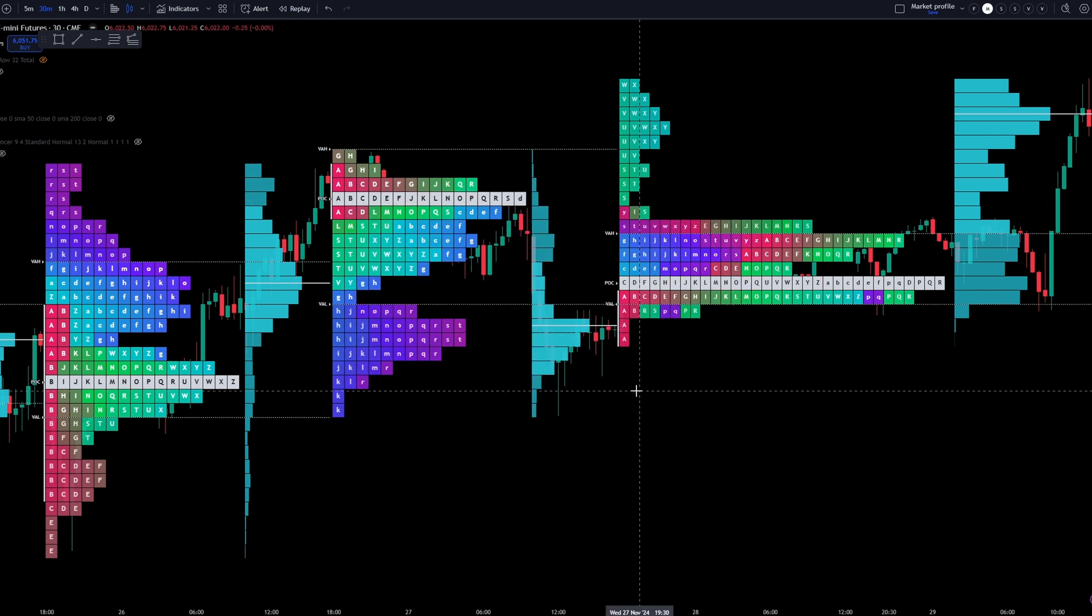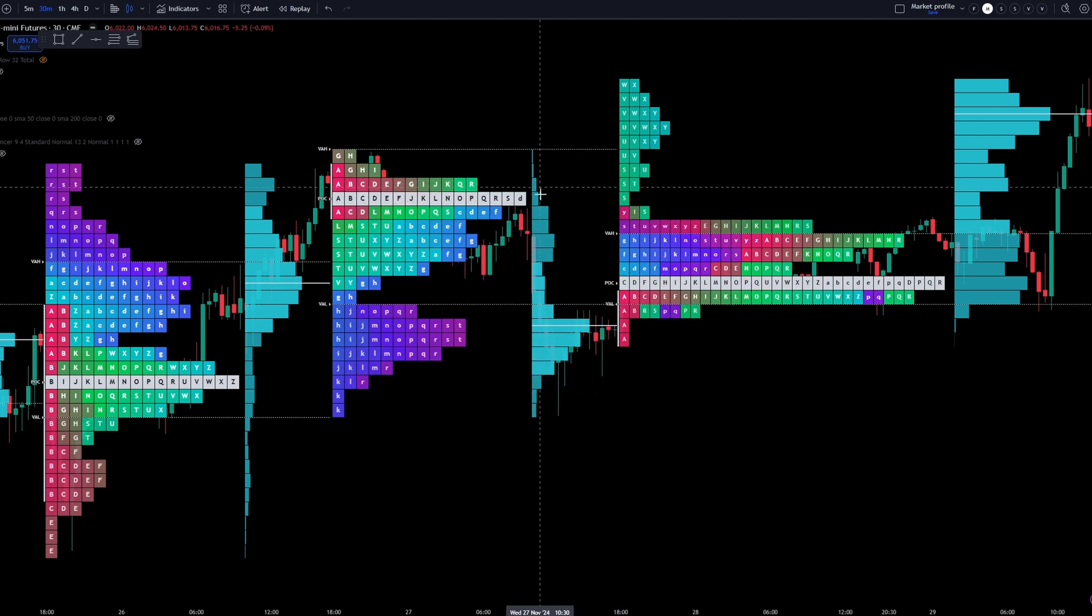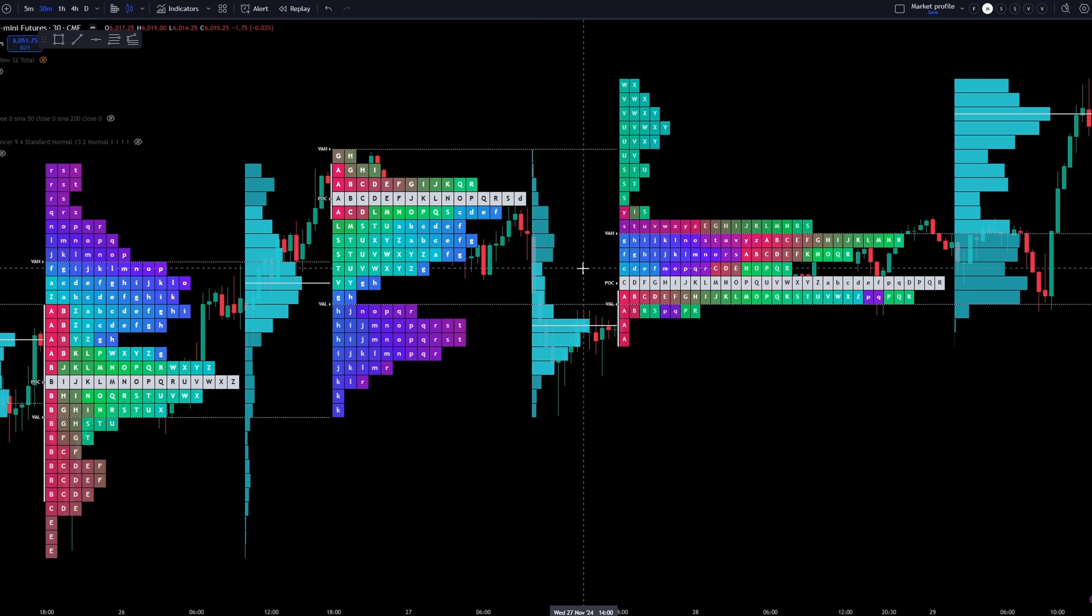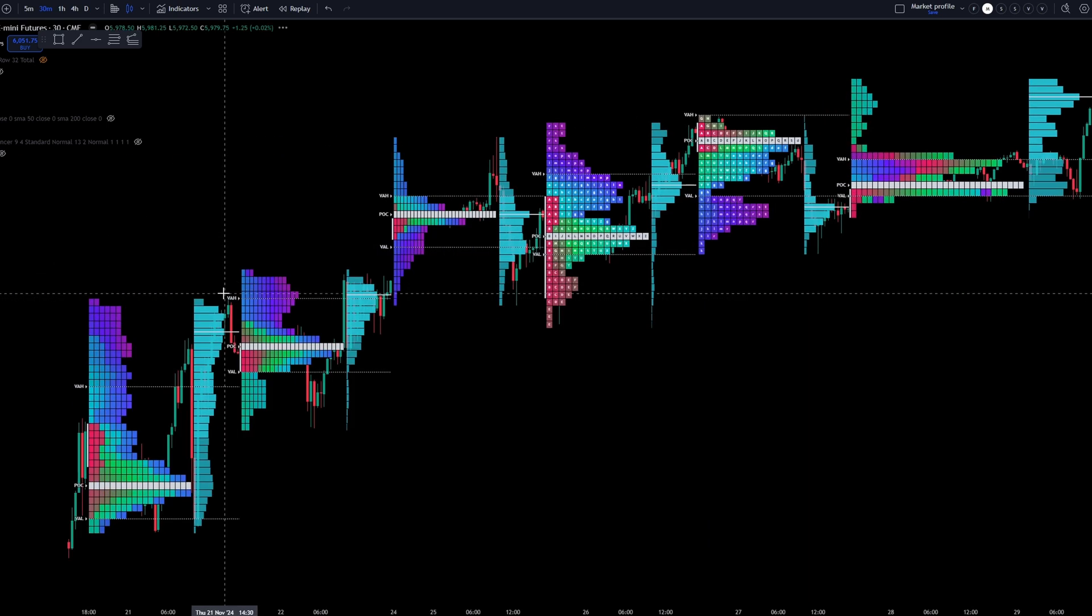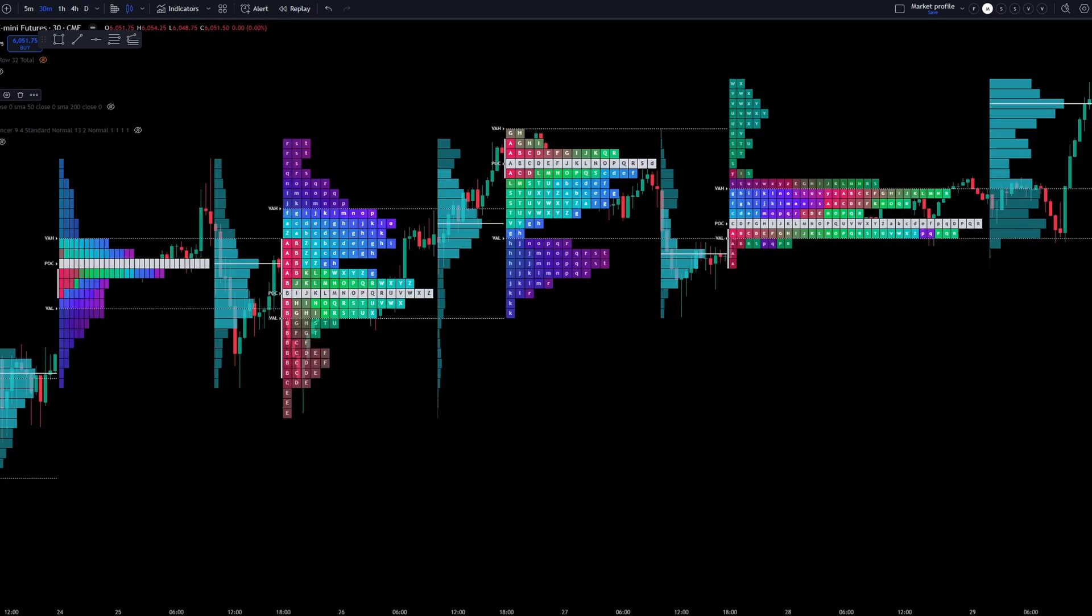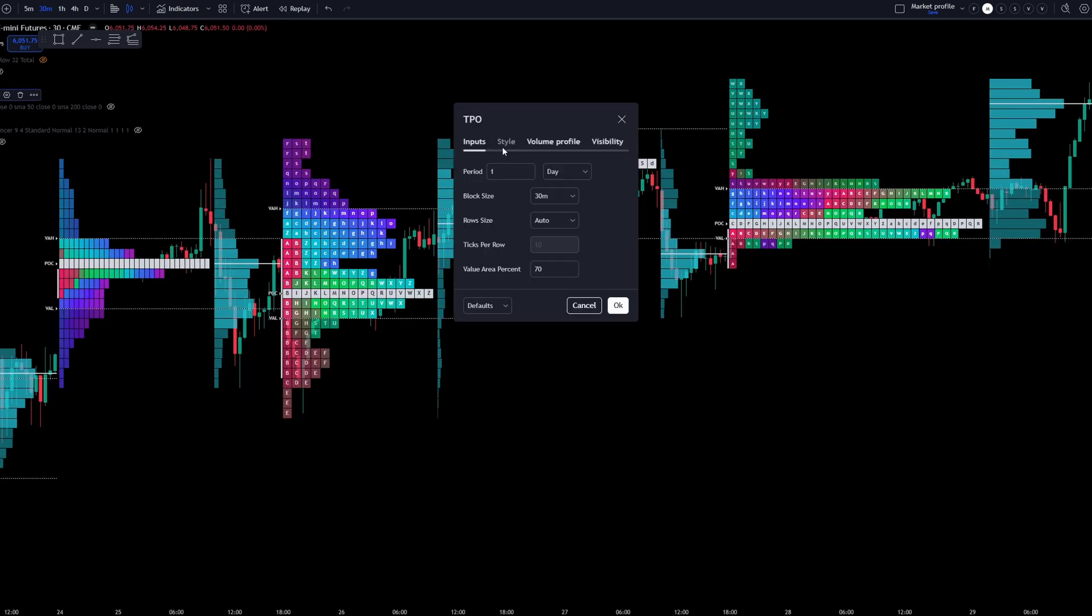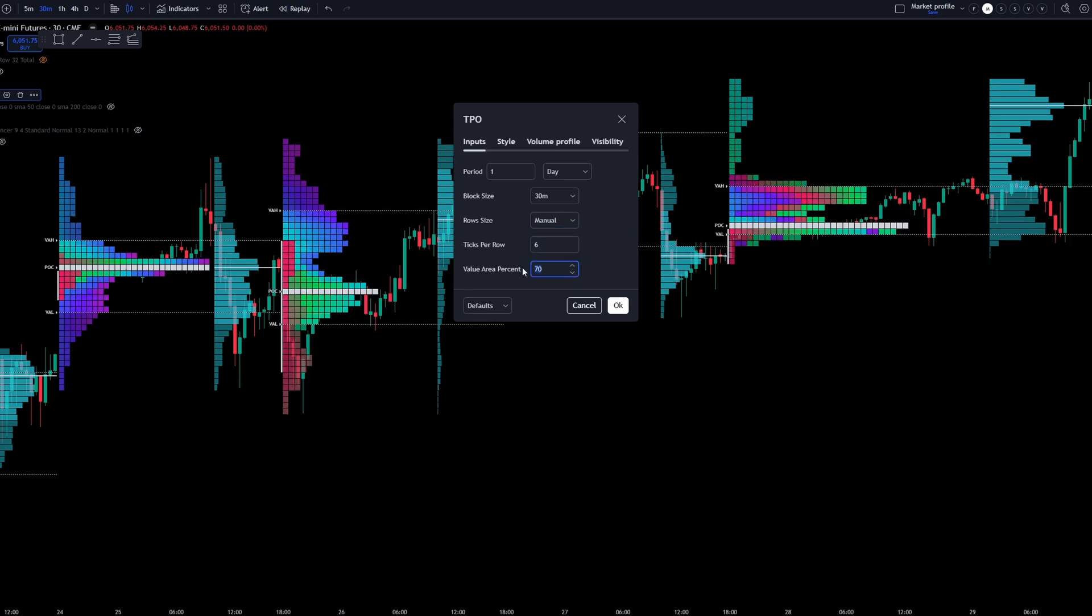One thing that's different about this one is by default, you can already see the volume profile, but also notice we can see the candle. So if I hover over it, we can see where the candles were. Now I know this looks a little bit busy. However, now we come right over here to settings. We want to go to inputs again, period one day block size 30 minute. And again, from auto, I want to select manual. I want to put this to six price levels value area. I actually want this at 68.